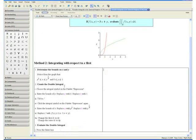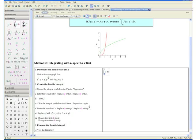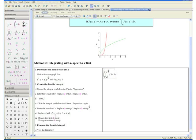Step 2: Create the double integral. Choose the definite integral symbol from the palette expression on the left. Enter the bounds of y: replace a with 0, tab to b and replace with 1, then tab to f. Click the definite integral symbol again and enter the bounds of x: replace a with y squared, tab to b and replace with y to the one-fourth. Tab to f and replace with 3 times x plus y. Change the first dx to dx by tabbing to select x and replacing it with x, then change the outer dx to dy by tabbing to select x and replacing it with y.